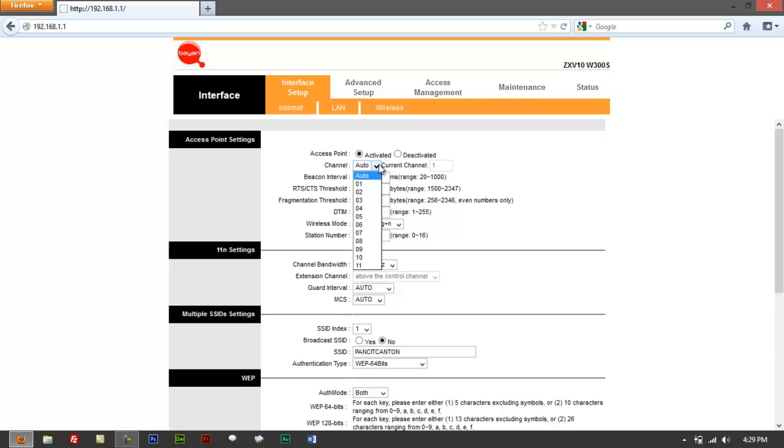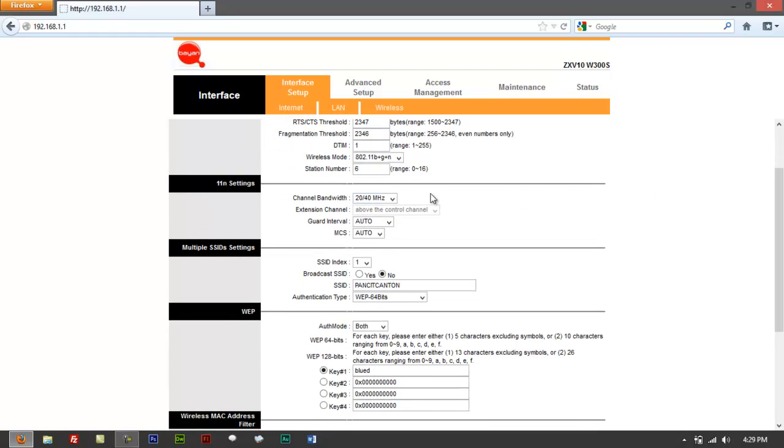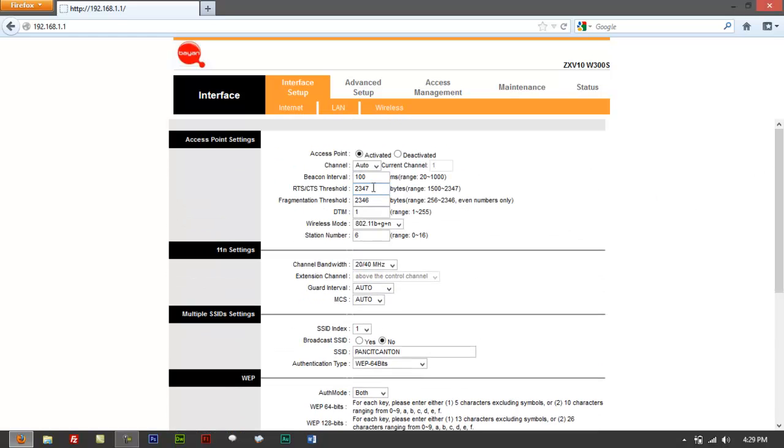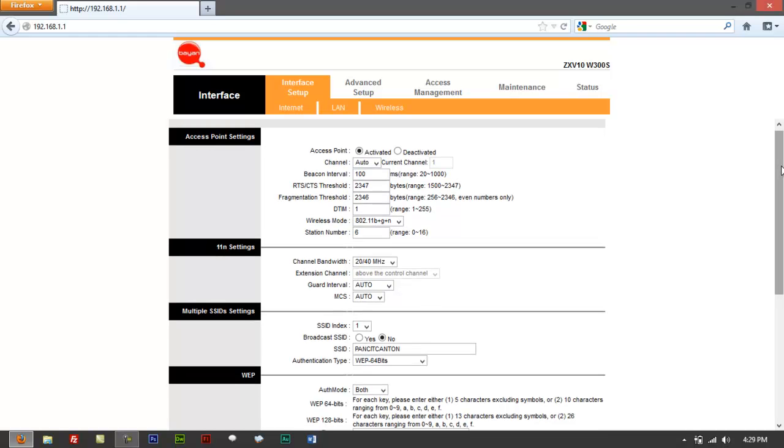Channel should be auto. Sometimes you can use 6 and 8. That'd be alright. Beacon intervals, leave that at 100 threshold. That's going to be alright. You don't have to change that. You can change that if you're having troubles in connecting or you're getting intermittency with the connection.